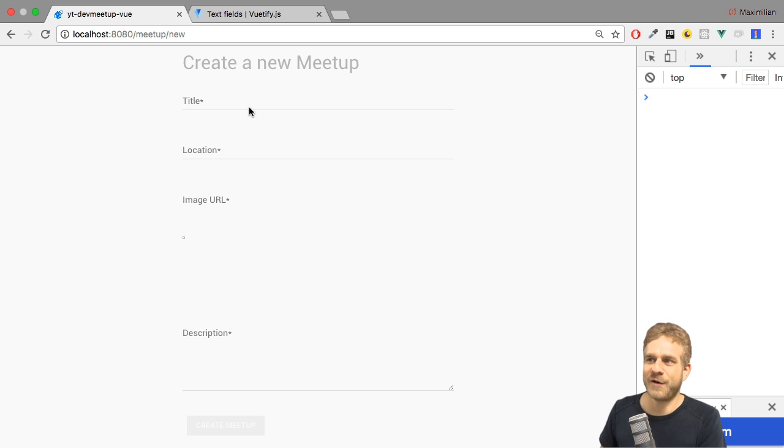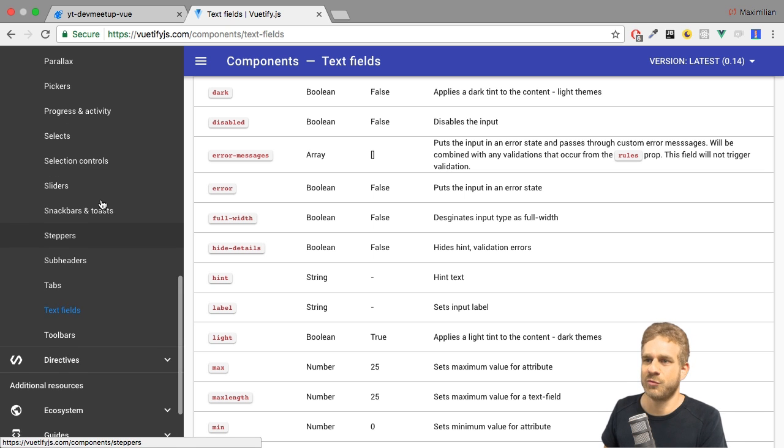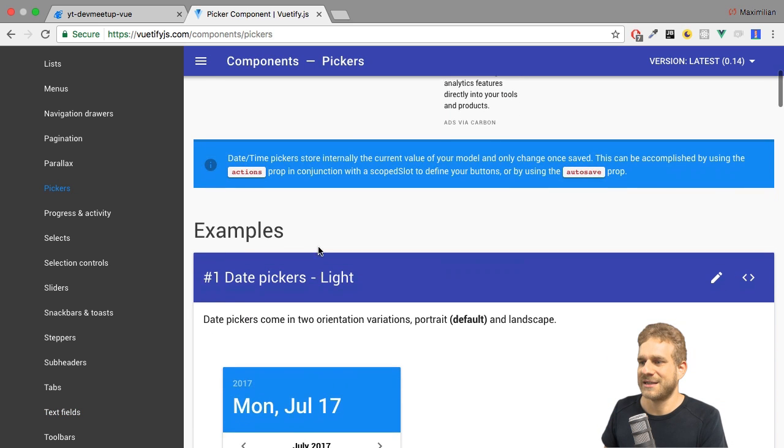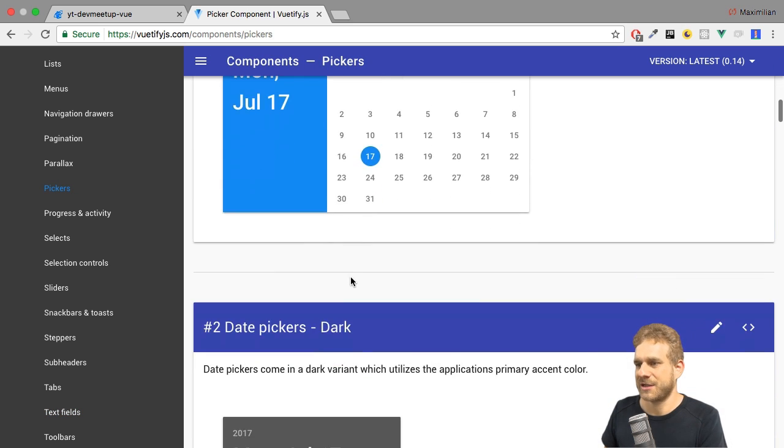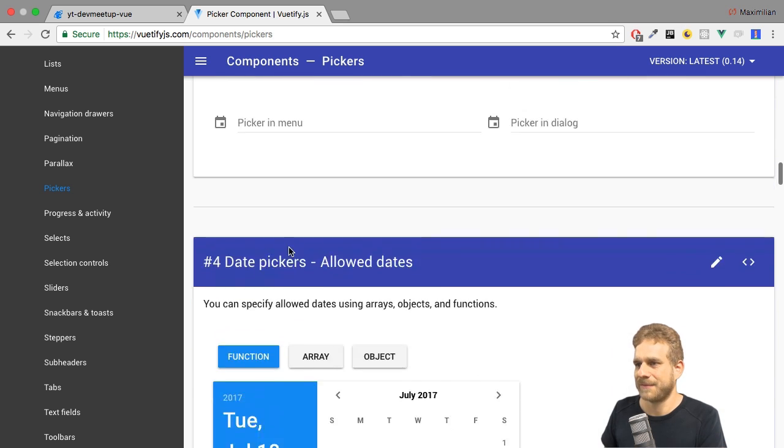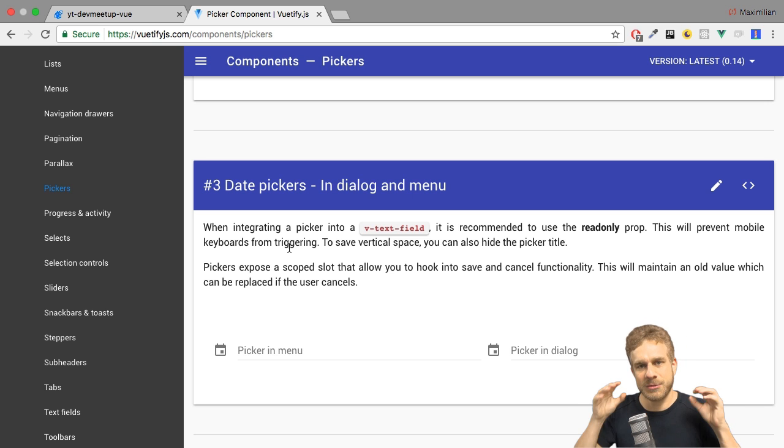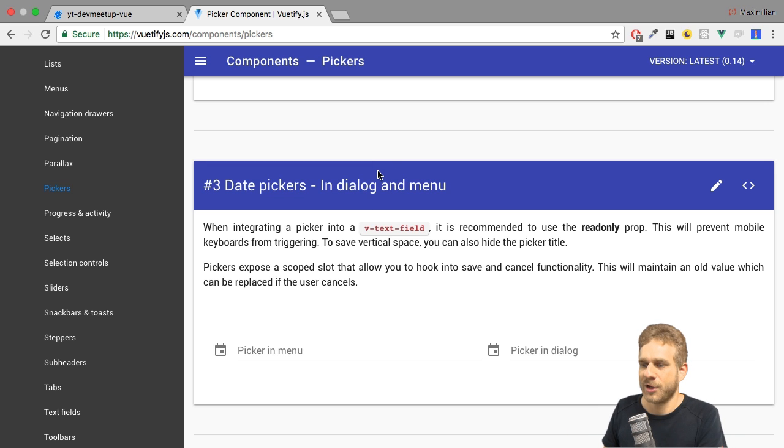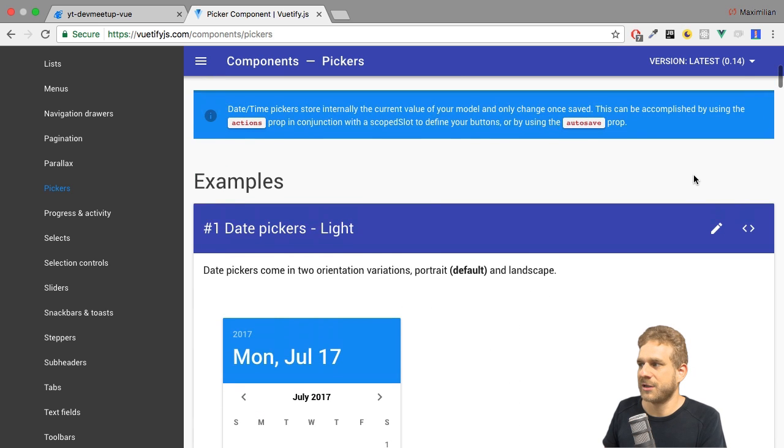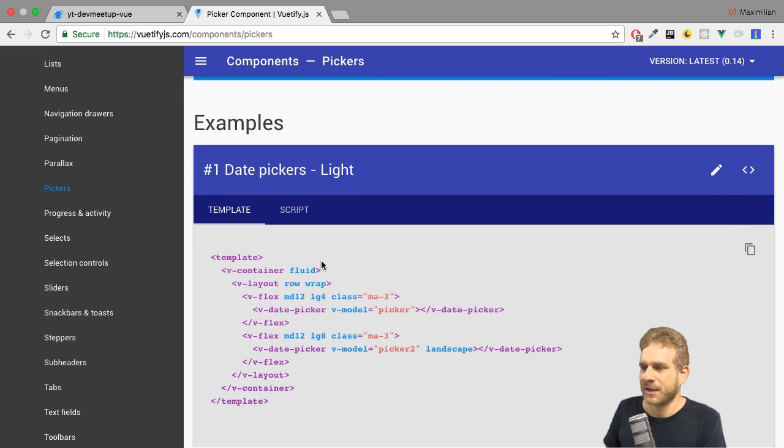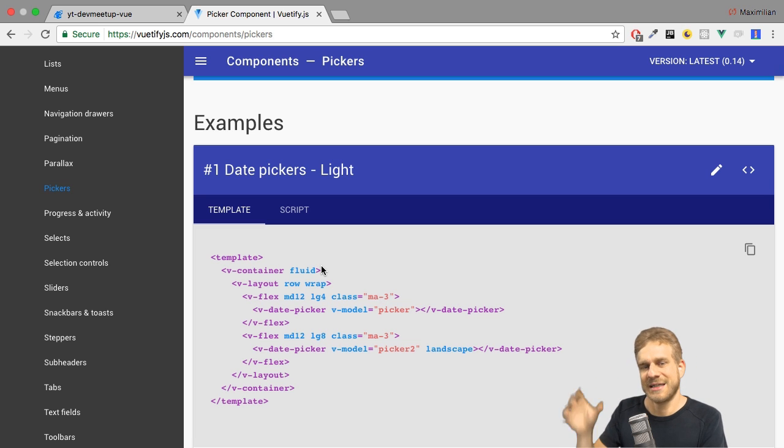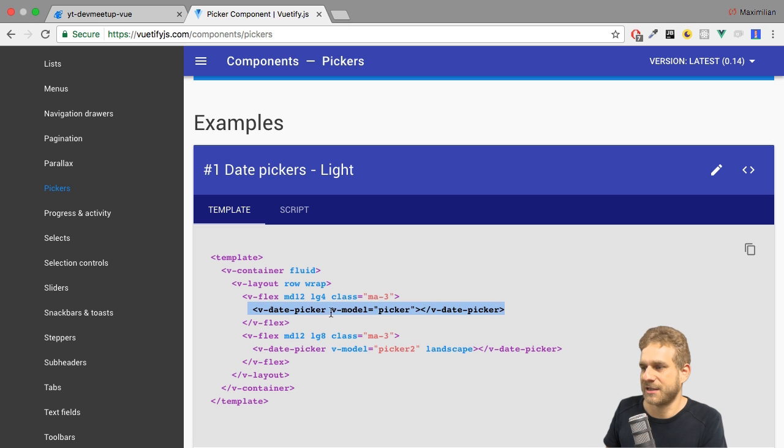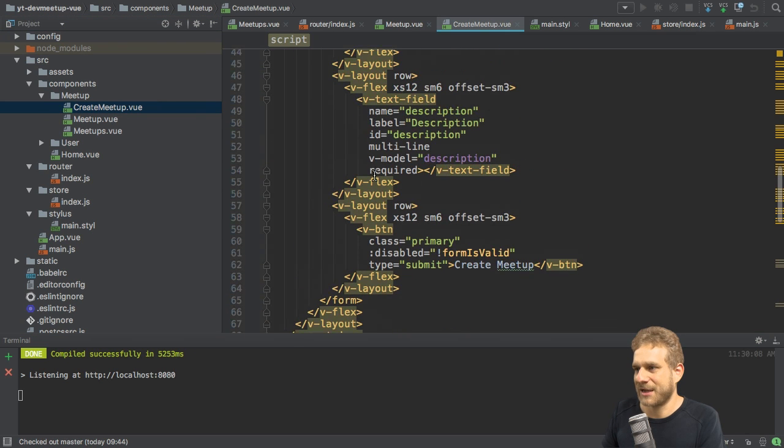As I said, Vuetify offers us nice components to work with date and time. Under pickers here, you will find date and time pickers, and they're really simple to implement. You can either implement them as a dialogue which pops up or simply as a component which is always visible in your form. You may choose whichever approach or whichever style you like. Here I'll go with the style where it's simply always visible in the form, though I will later also show the dialogue option later in this series when we actually add a different place in the application where we can edit existing meetups. So for now, this is the code we could use in a form anywhere we want.